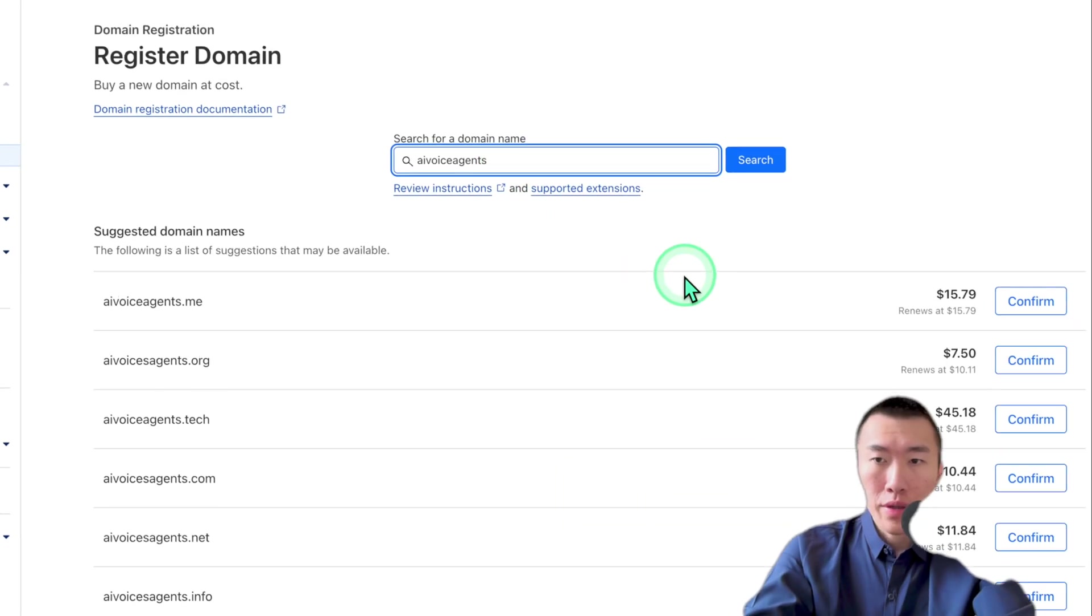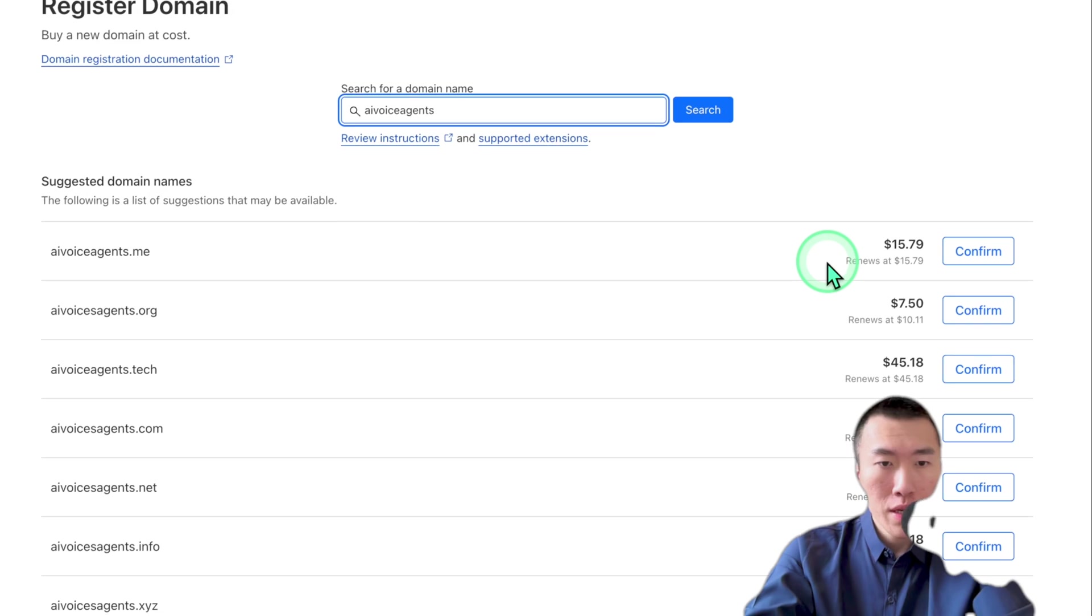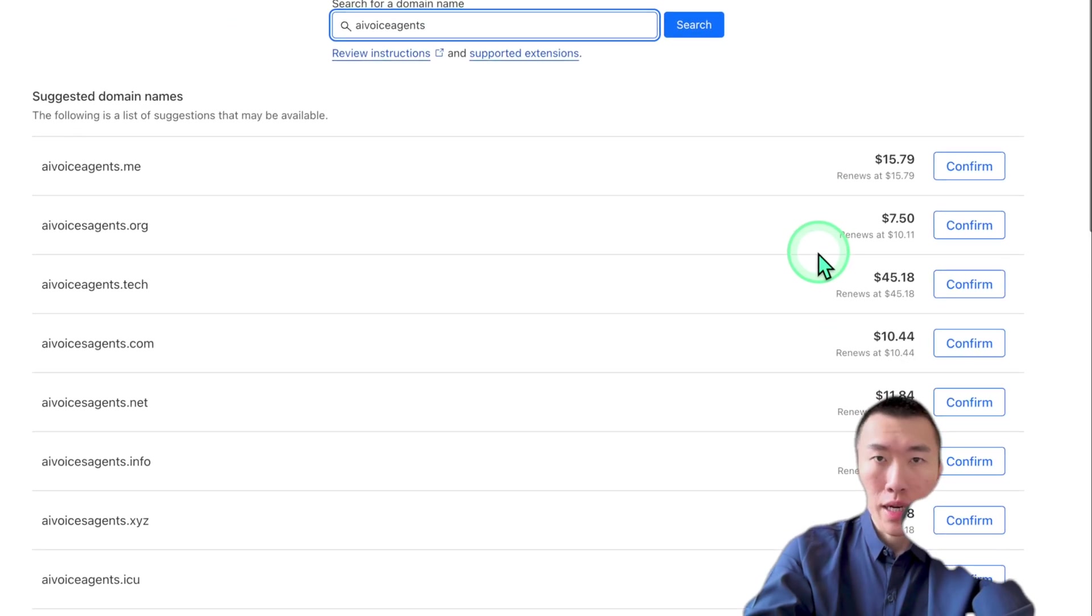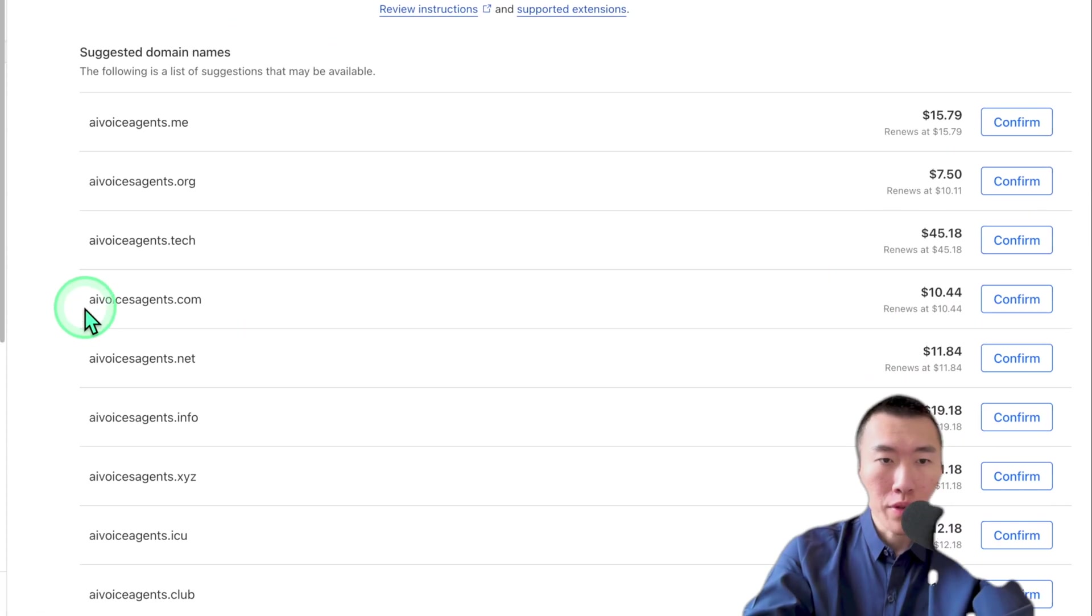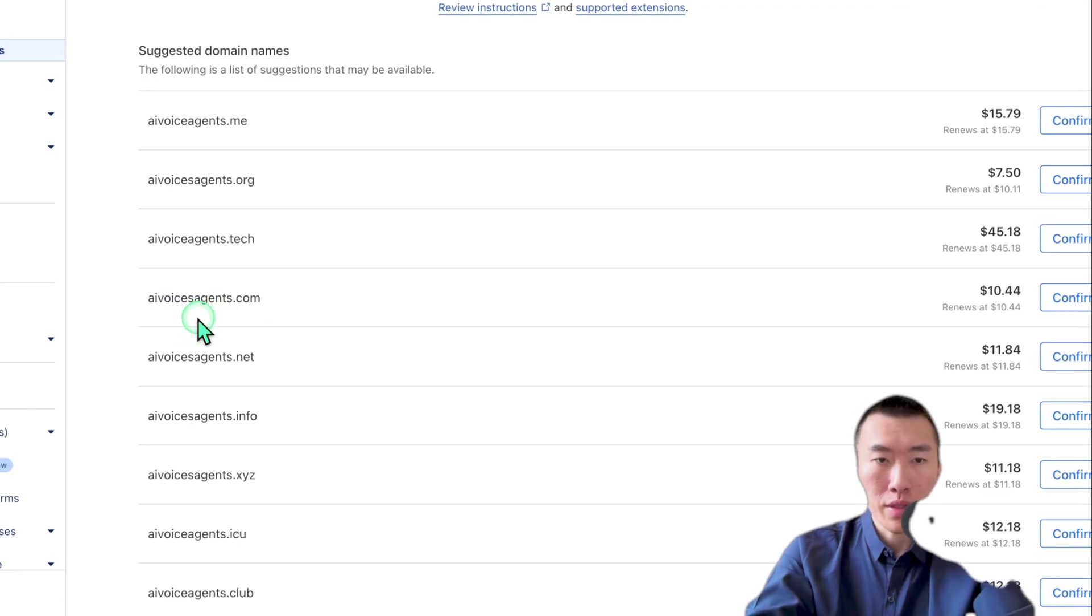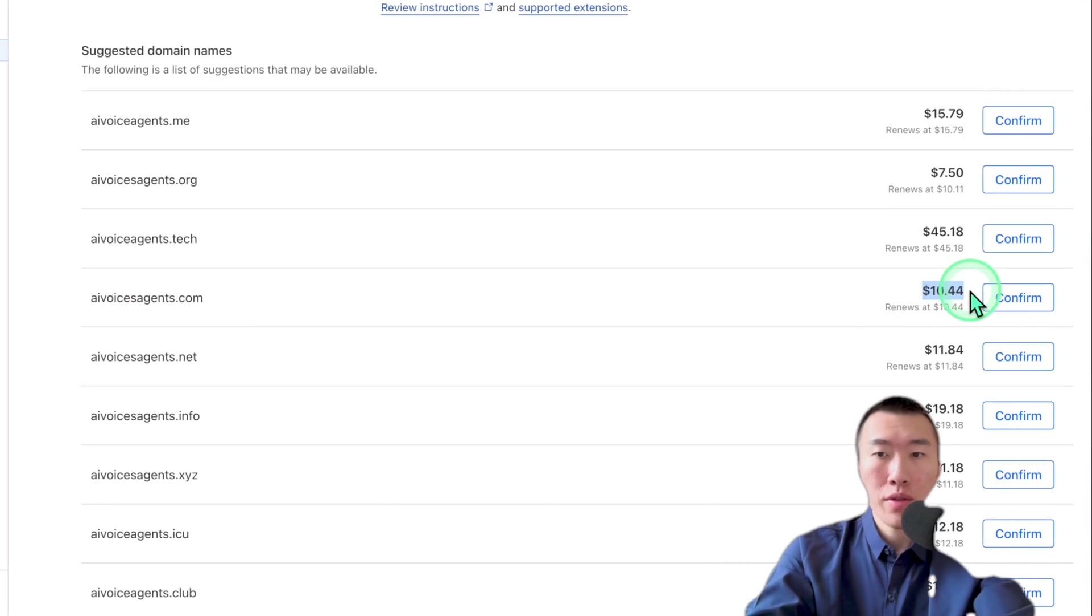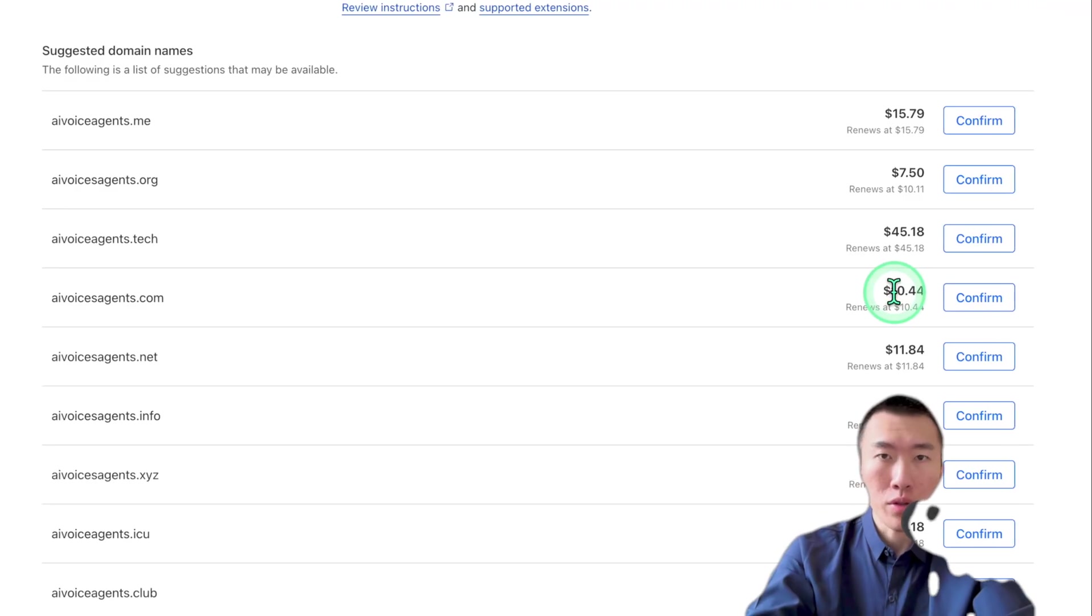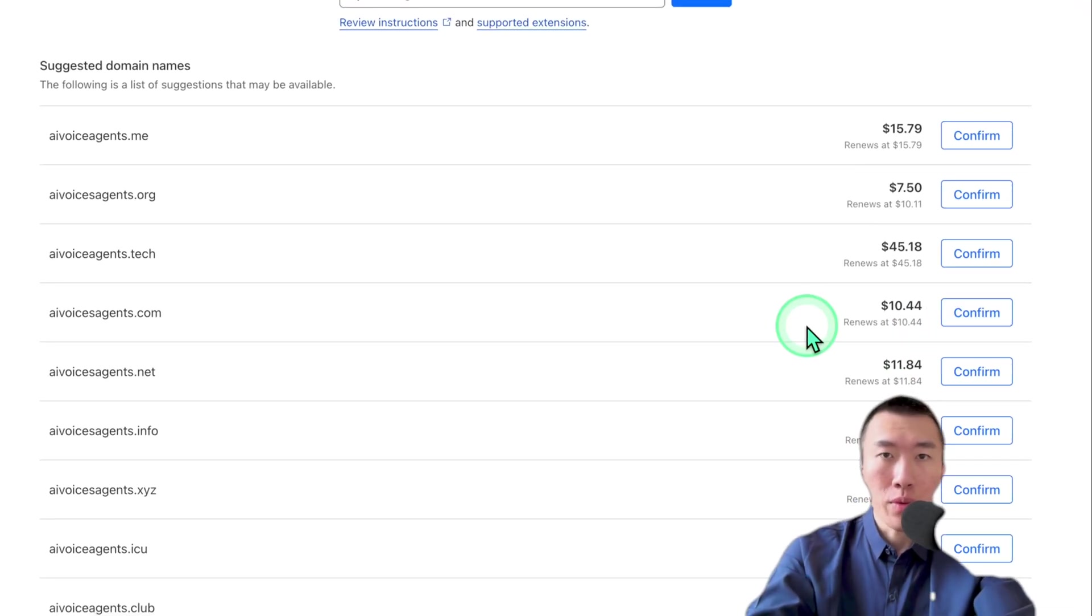So here you're going to see the list of the different domains that are available. Personally, I would only choose a .com domain because those are the most professional. I would personally use this one, AI voices agents.com. Obviously, it's not perfect because whatever, but it's only $10 and this is for one year. So it's extremely affordable. So go ahead and click confirm.